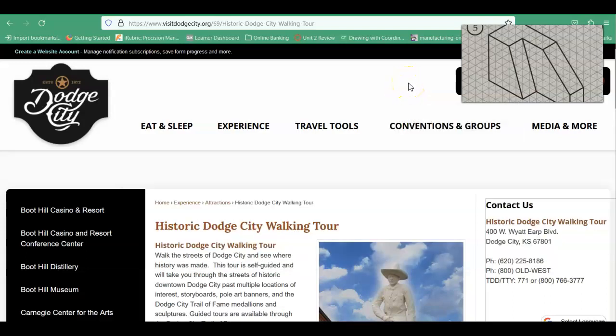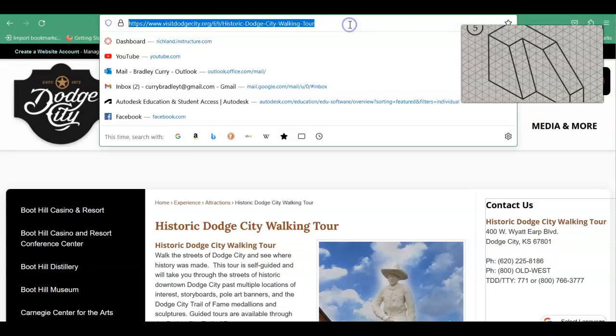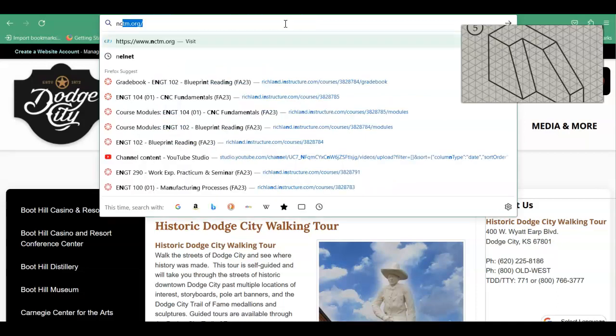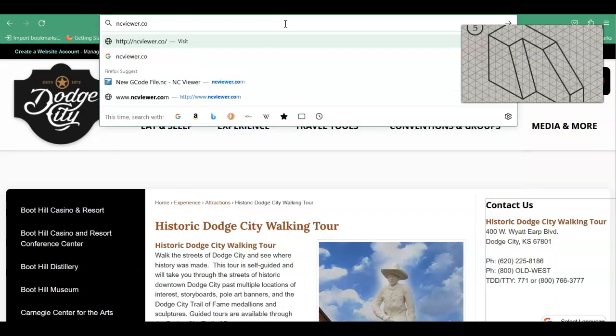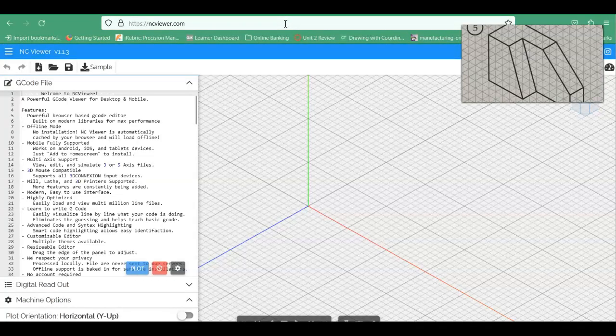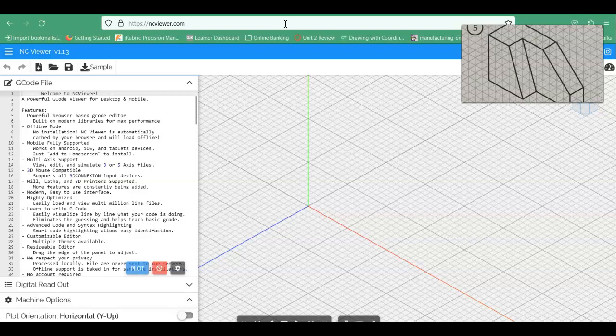Alright, so today I just want to go over a real quick video on a useful online tool that is called NC Viewer. So we're just going to go up here to our web browser and type in ncviewer.com and this will bring up our editing software here that we can use.